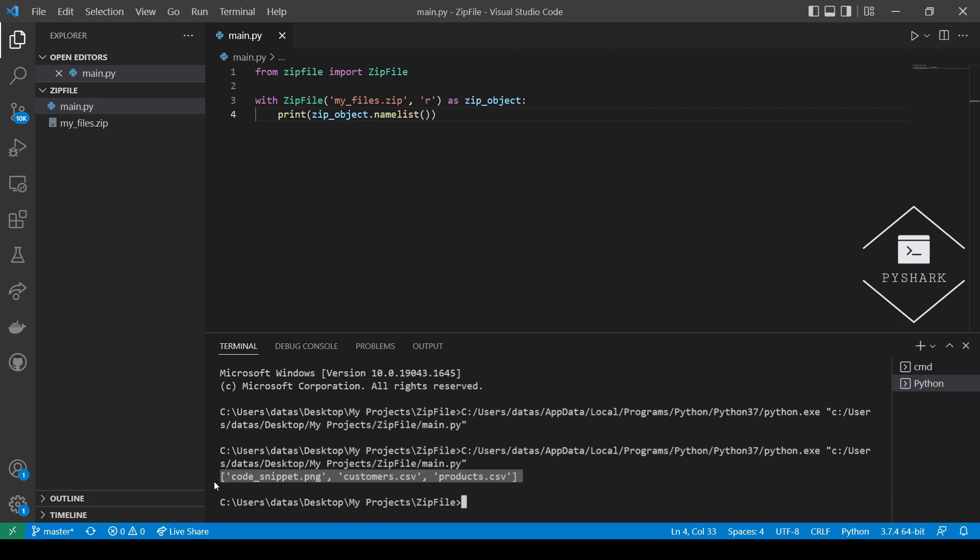Now let's say we wanted to extract only the Customer CSV and Product CSV files. Since we know the names of the files, we can use them as identifiers when extracting files from zip file using Python.